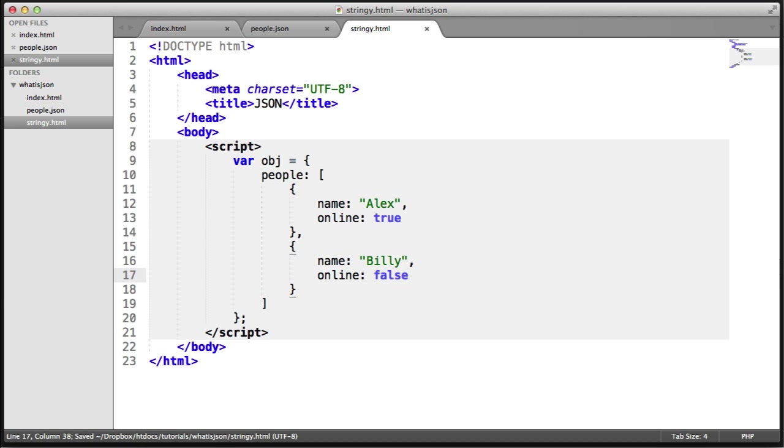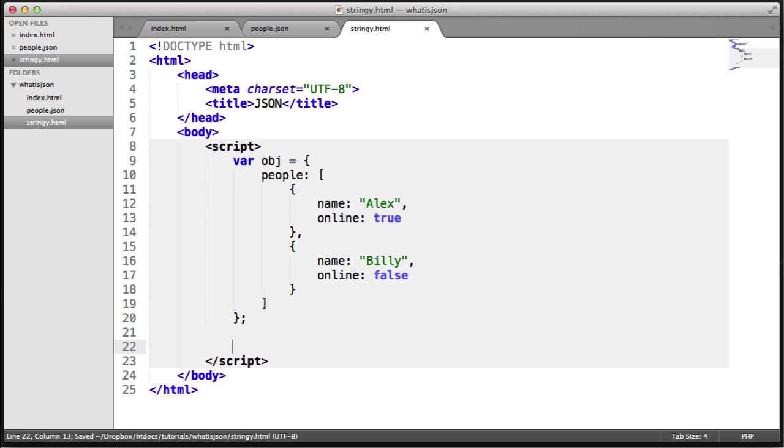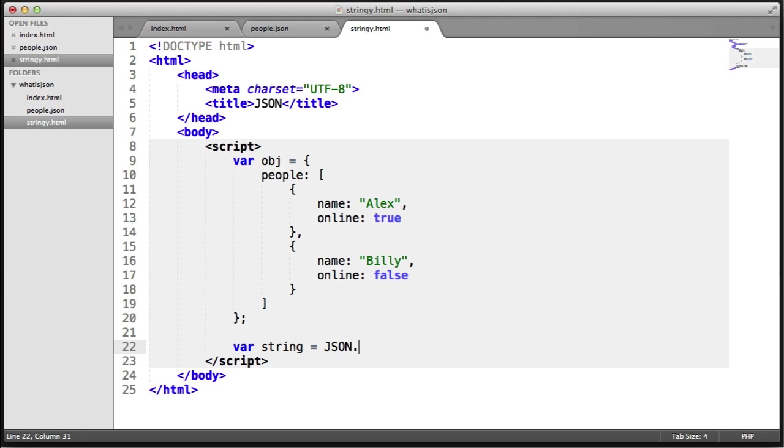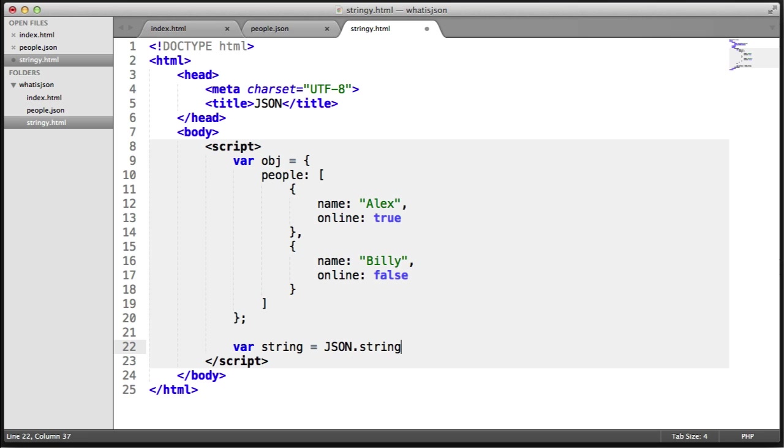Now all we need to do is use JSON.stringify to convert this. Let's store this in a variable that we can output in the console. I'm going to create a variable called string and call JSON.stringify.